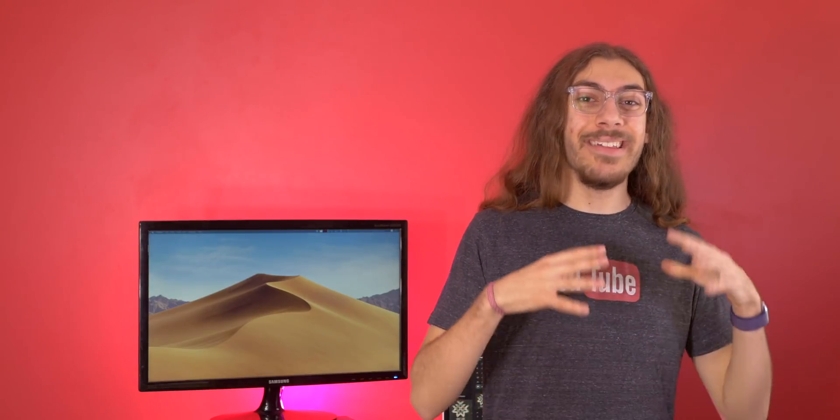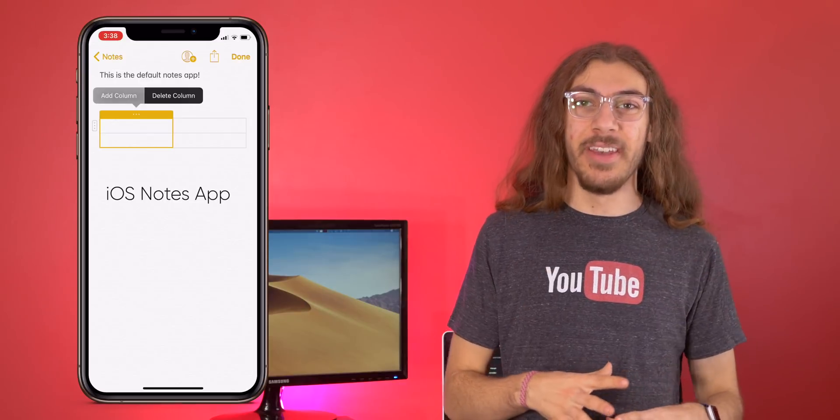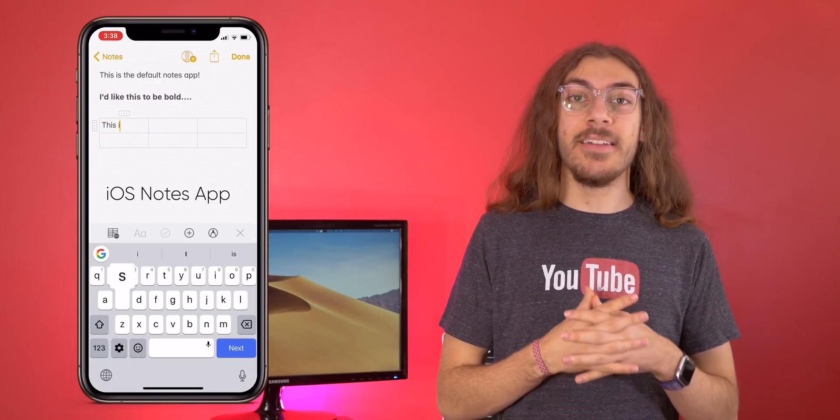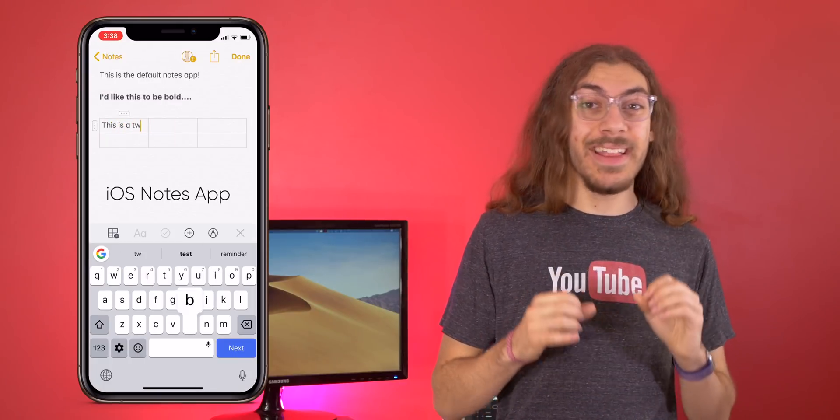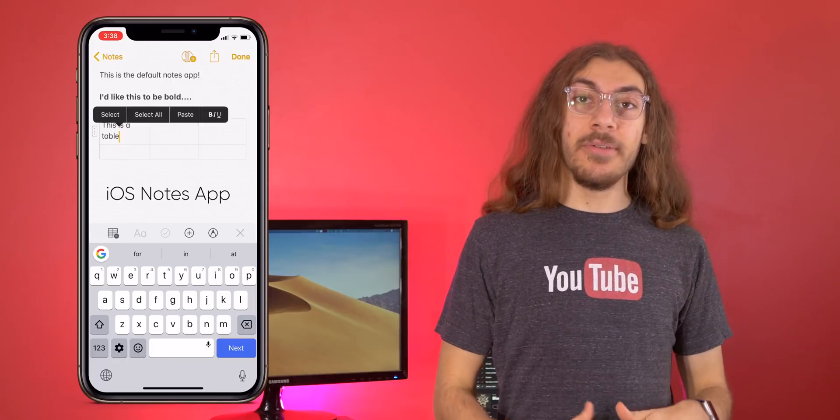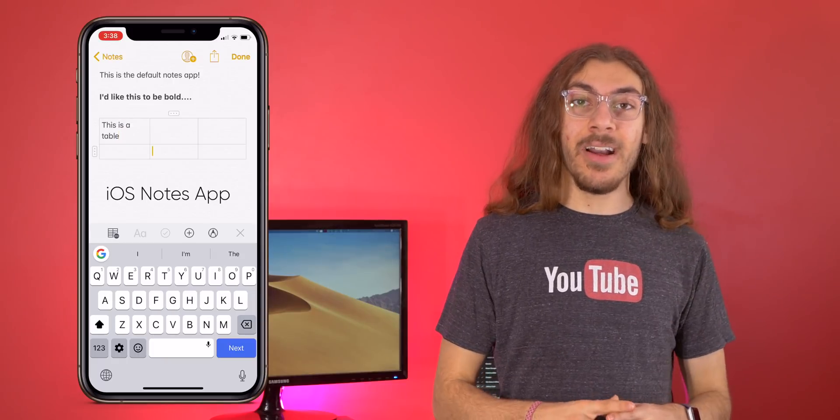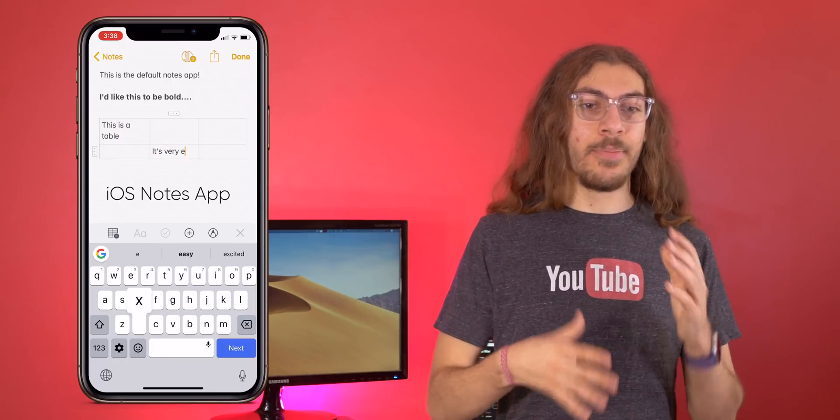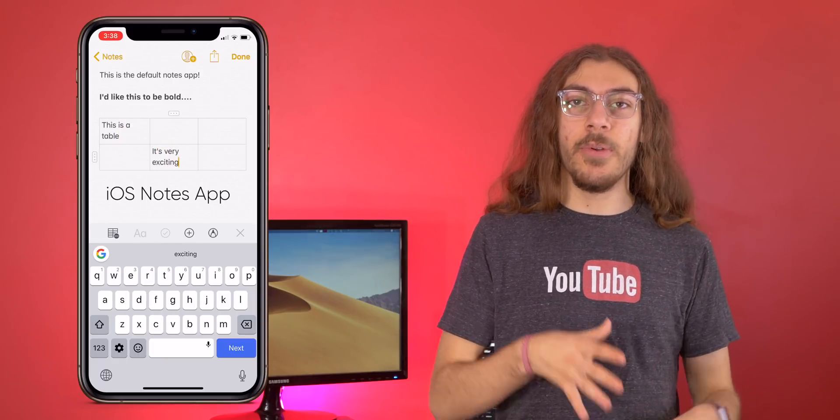One definite plus though to the Apple Notes app is tables. There is no option for creating tables yet in Bear. And in Apple Notes, it is there. So if you're trying to make some kind of pricing table or just options for a client you're trying to work up, that is not going to be possible in Bear, which is definitely a little bit annoying.